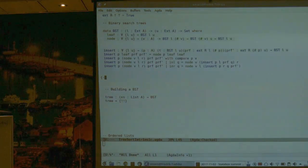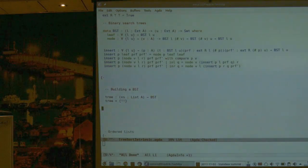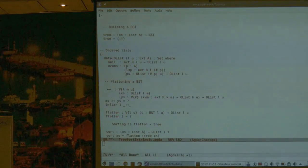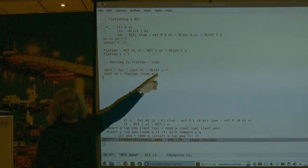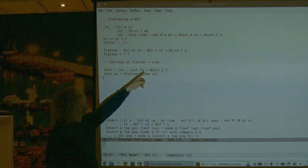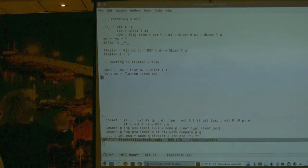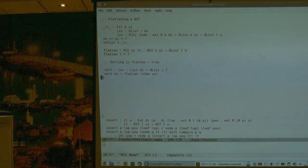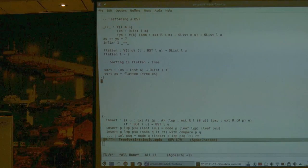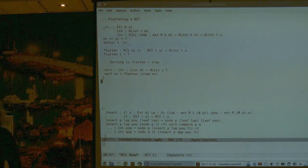You can move on and define the type of ordered lists in the same way. In the end you get a sorting function which takes a list and produces an ordered list. You don't have to prove anything at that point because the correctness of the function is already encoded in its type. All the way through, you get your hand held by the type checker. I'm sorry I didn't have time to do as much as I wanted, but I hope it was helpful. Thank you.